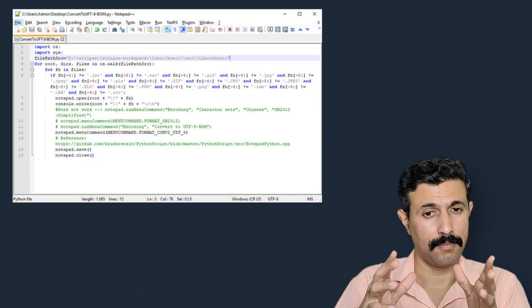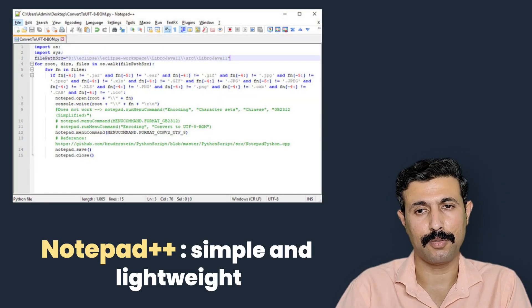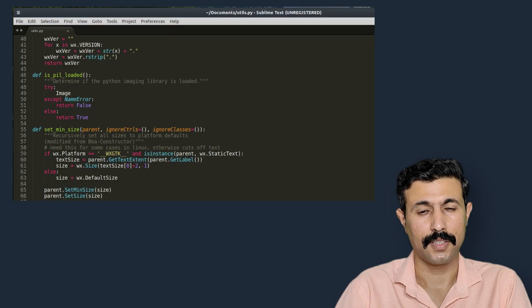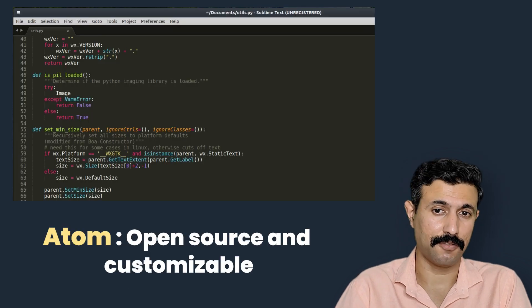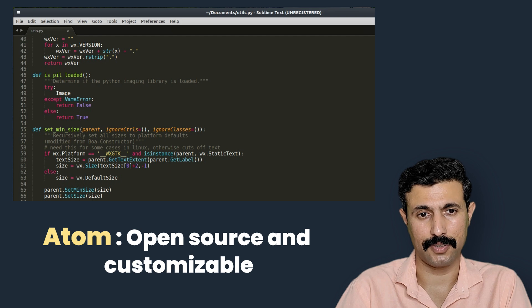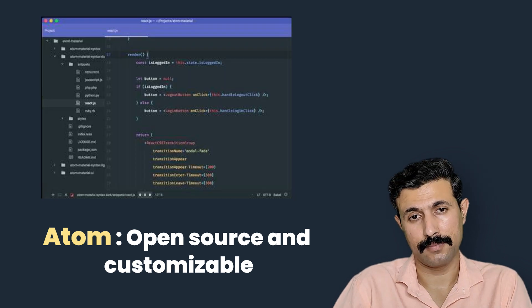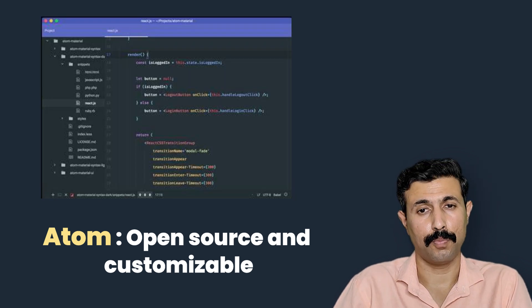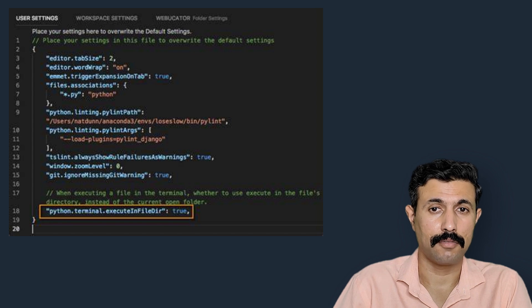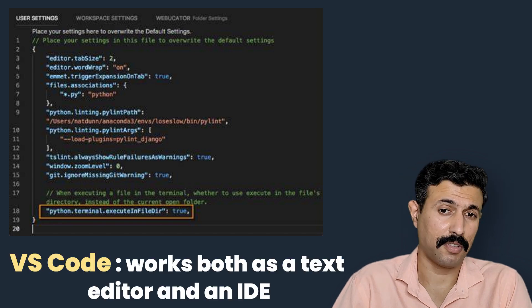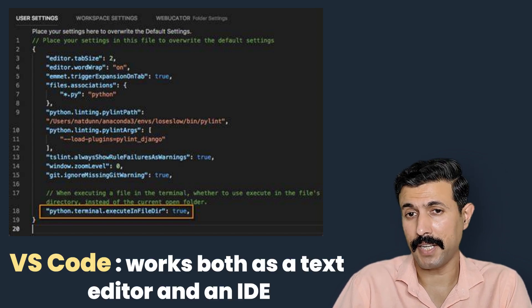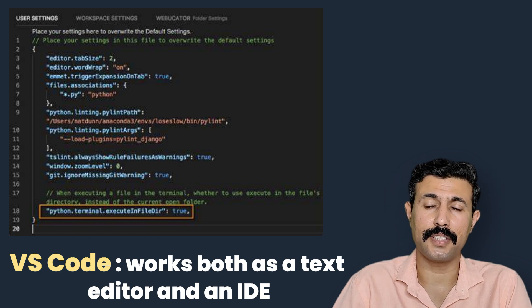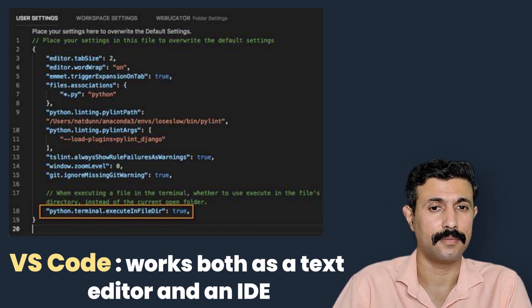Now let me tell you a few of the examples of top text editors for Python. Notepad++, which is a simple and lightweight tool for Windows. Sublime Text, which is fast and supports many programming languages. Then Atom, which is open source and customizable. And then we have VS Code. This works as both text editor and an IDE, it depends on the extension you have added.